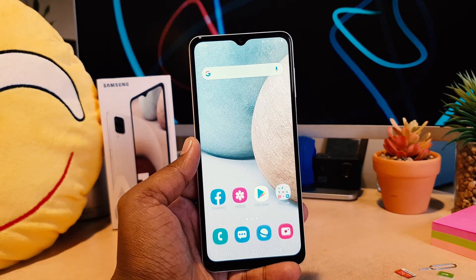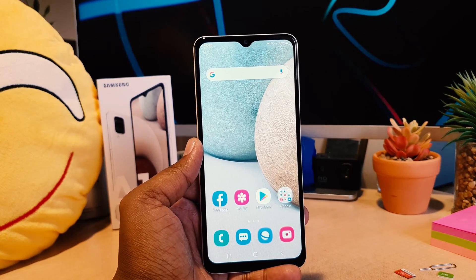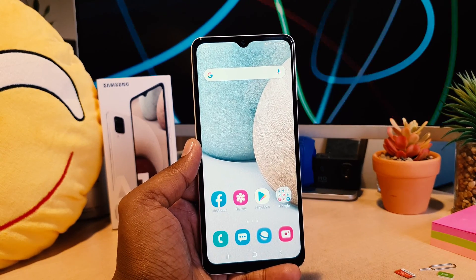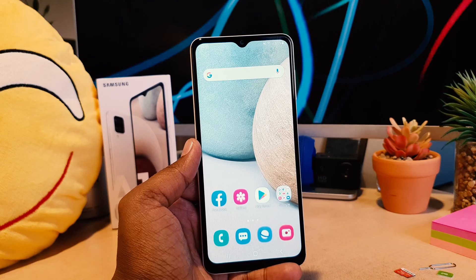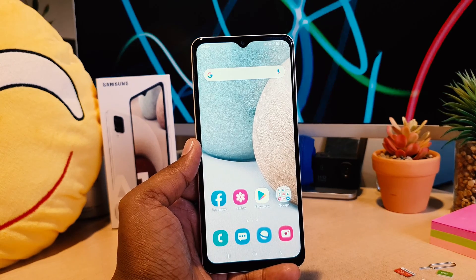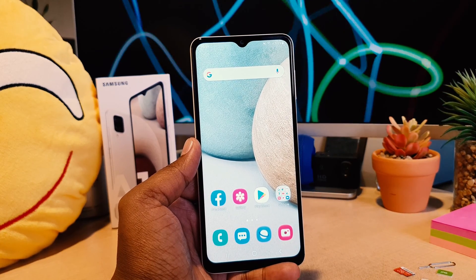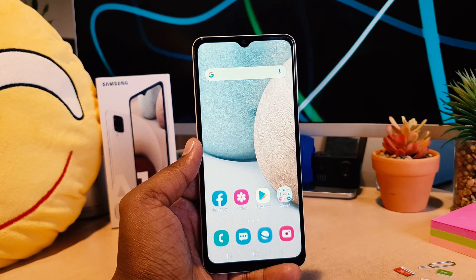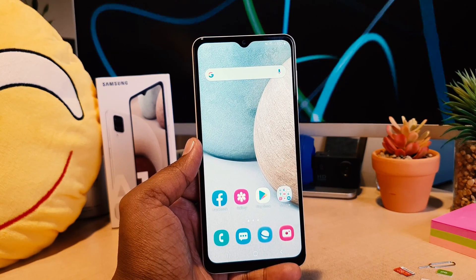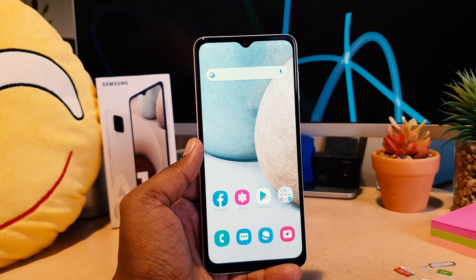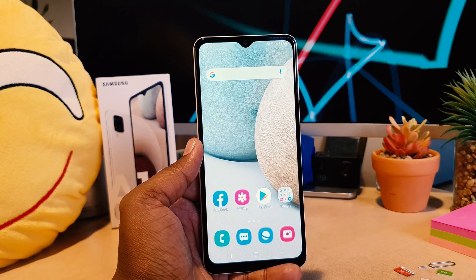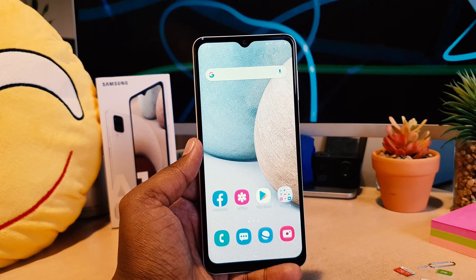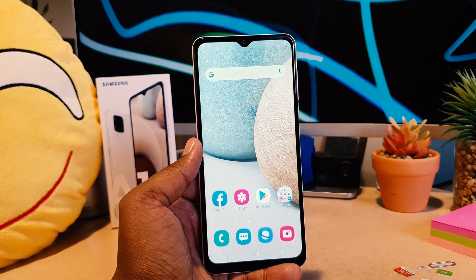Hello and welcome back to my another tutorial. In this tutorial I'm going to share with you how to customize the navigation bar in your Samsung A12. So let's take a look at how to do that.